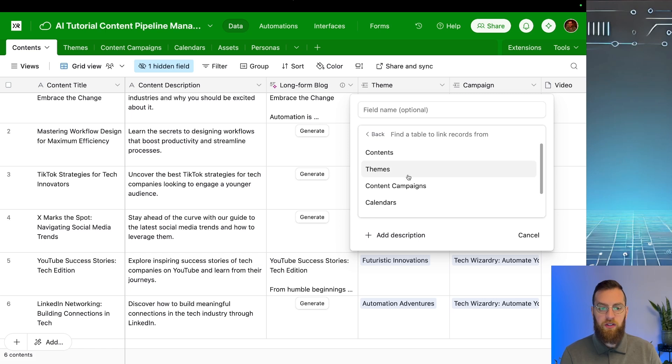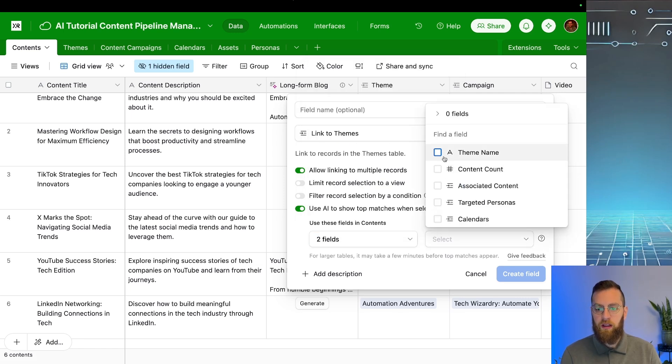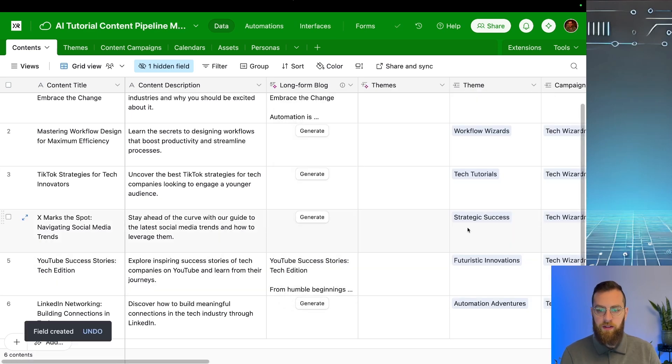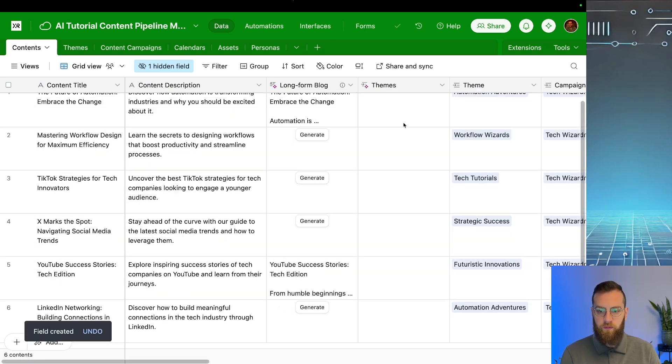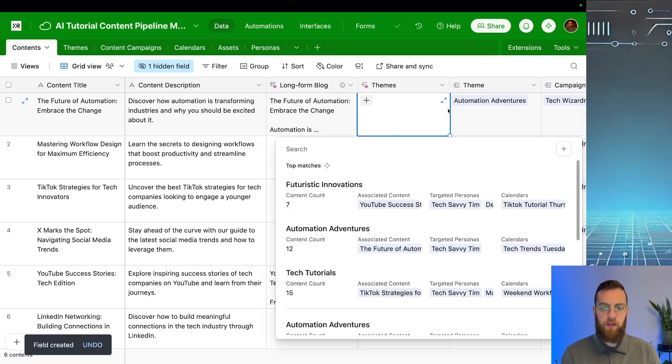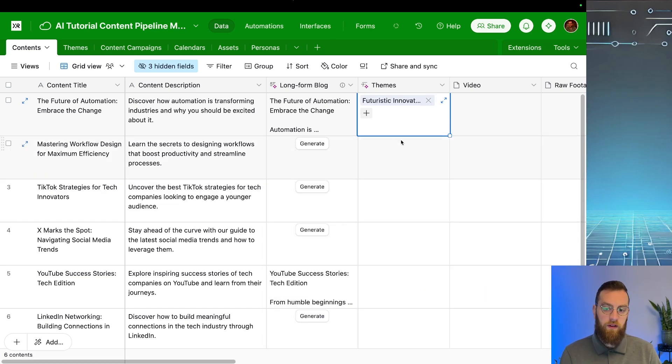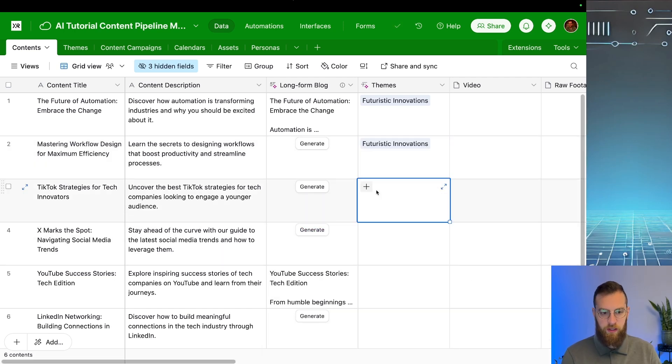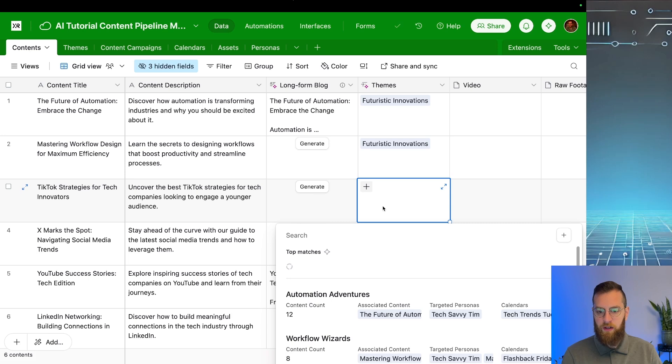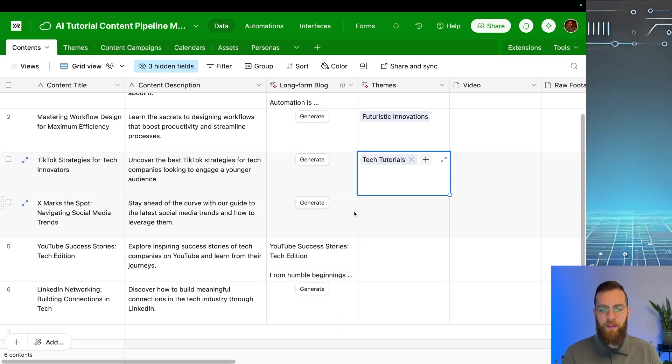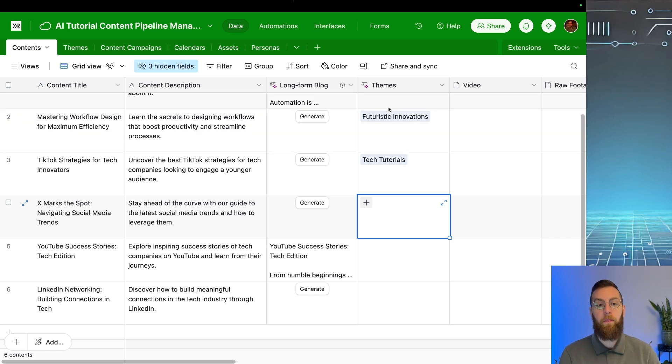So suggest records to link to. We're going to go with themes. We're going to use the context from the title and the description to select which theme this is going to be associated with. So when I create this field, we'll see that when I click on it, there's top matches for themes. Let's go through a couple and see what themes would fit. Futuristic innovations is what the AI thinks is the most appropriate. Again, futuristic innovations. TikTok for tech innovators. Let's see. Tech tutorials. So this can be a really great way of being able to find the right linked record when you have a bunch of different records that need to be linked in a different table.